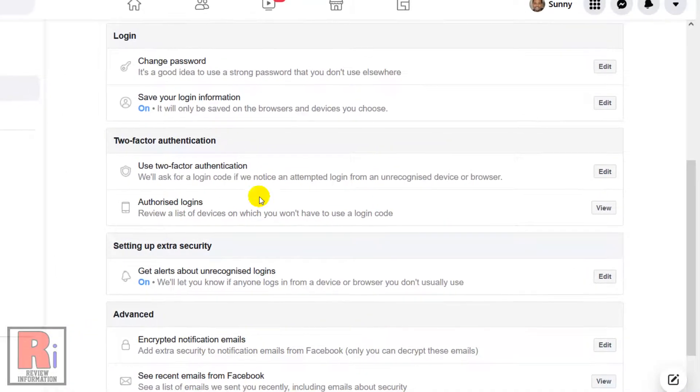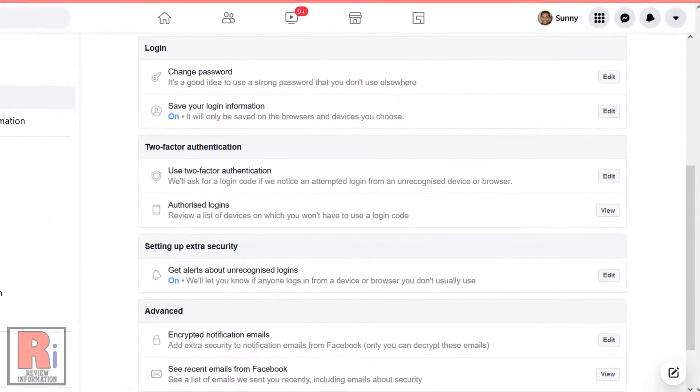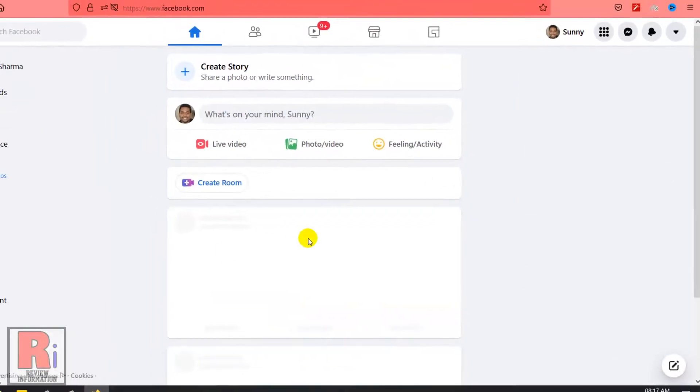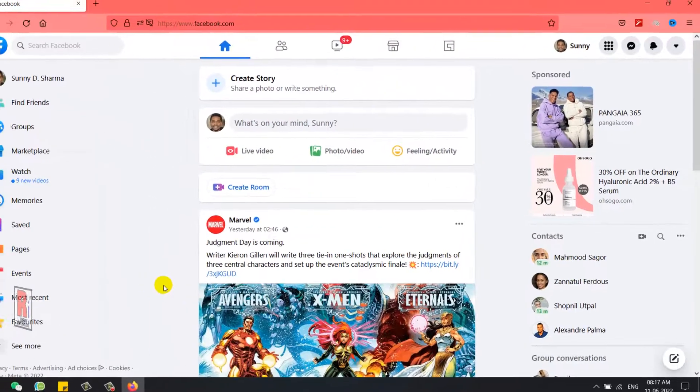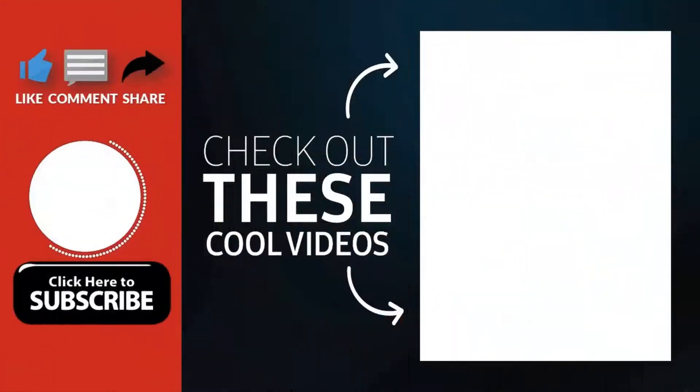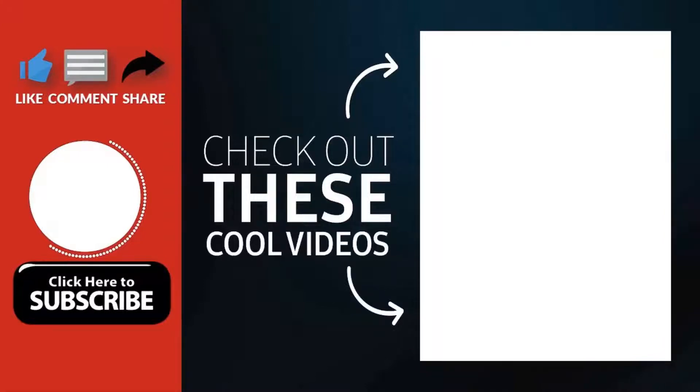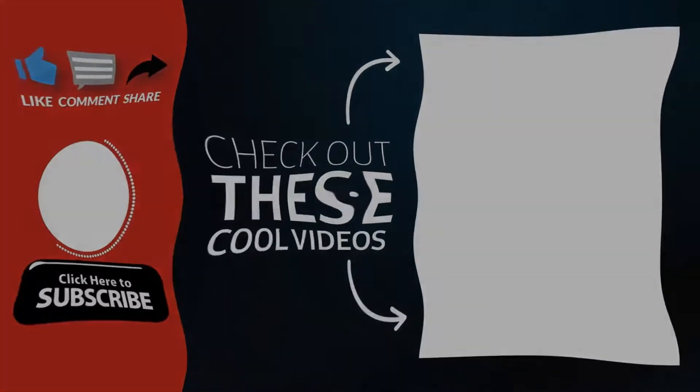So in this way, you can change your Facebook account password from a computer. Thank you for watching. Hope you guys enjoyed my video. Please subscribe to my channel for more videos. Goodbye.